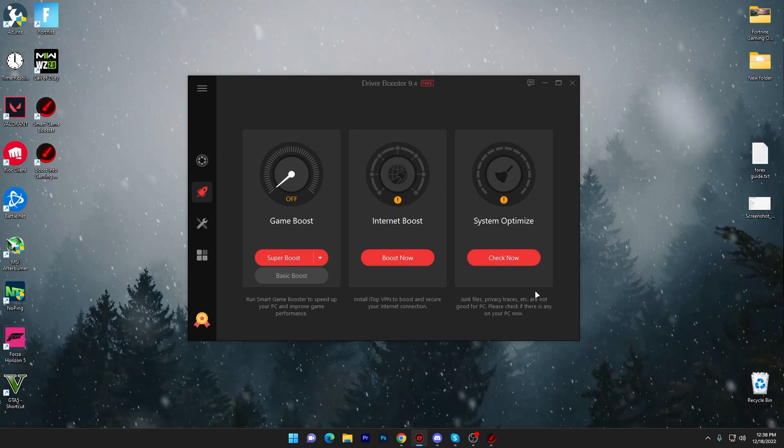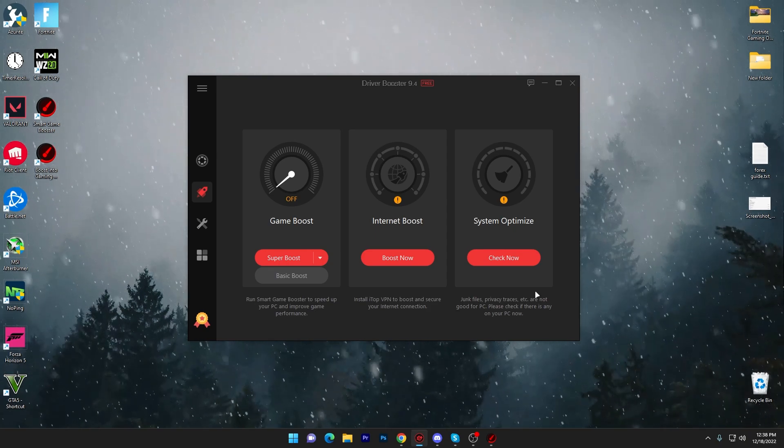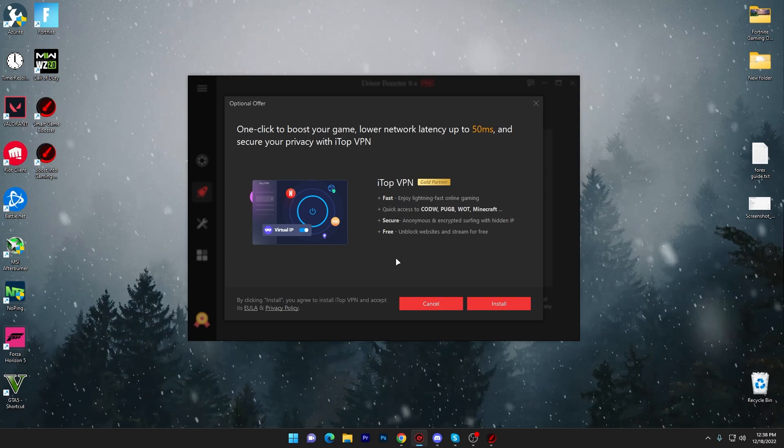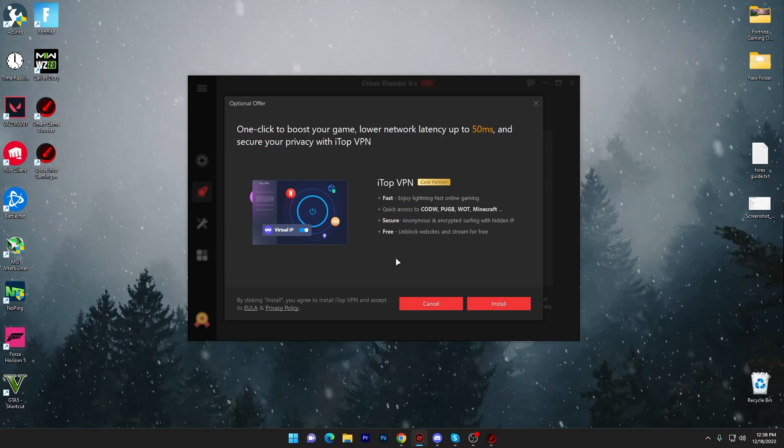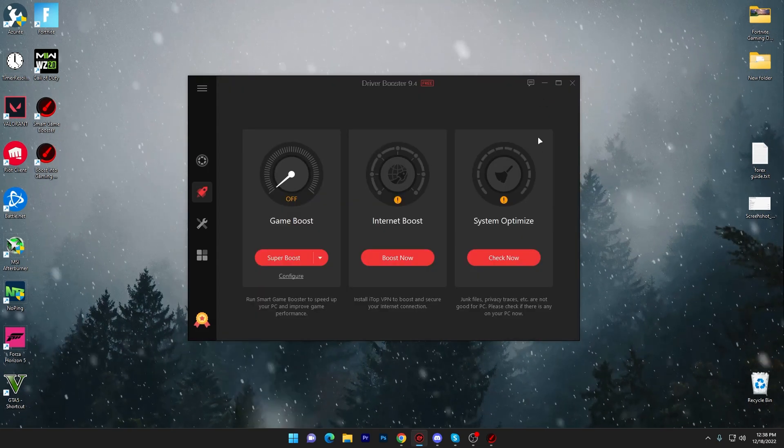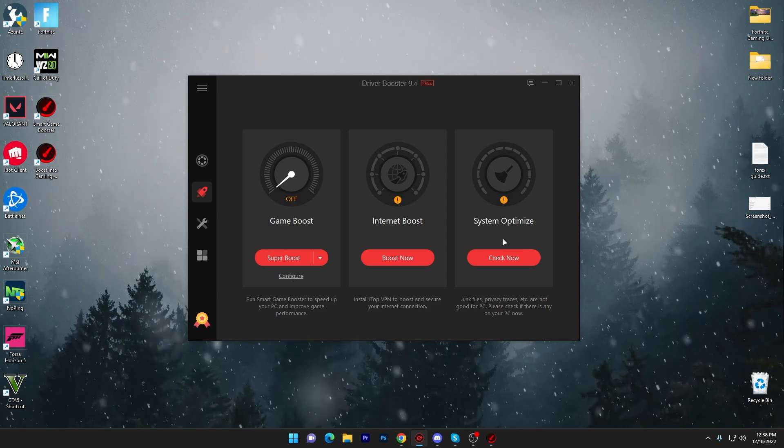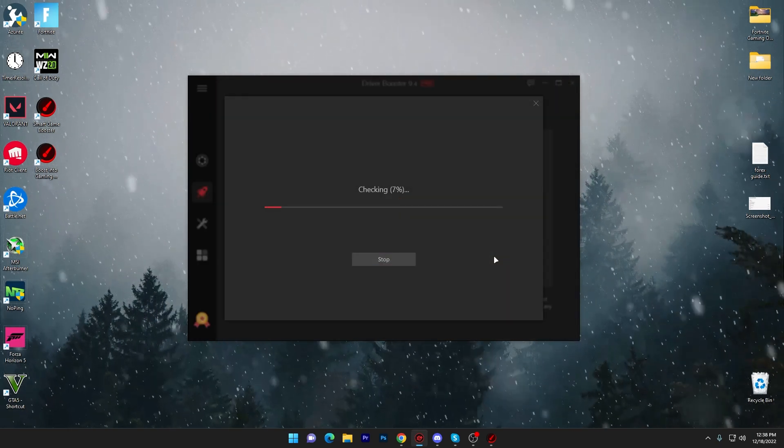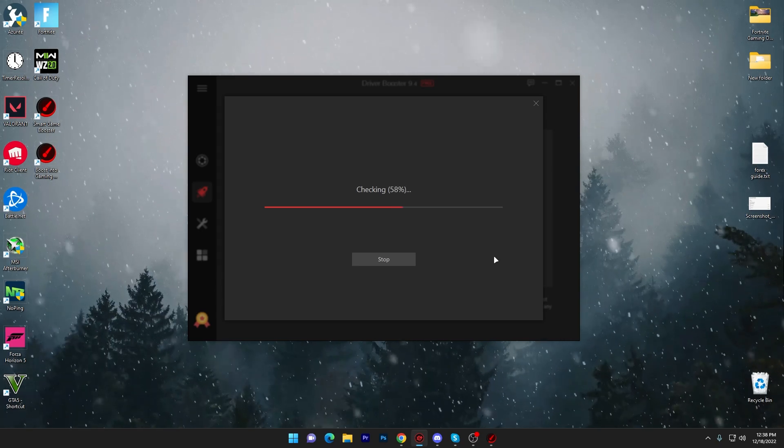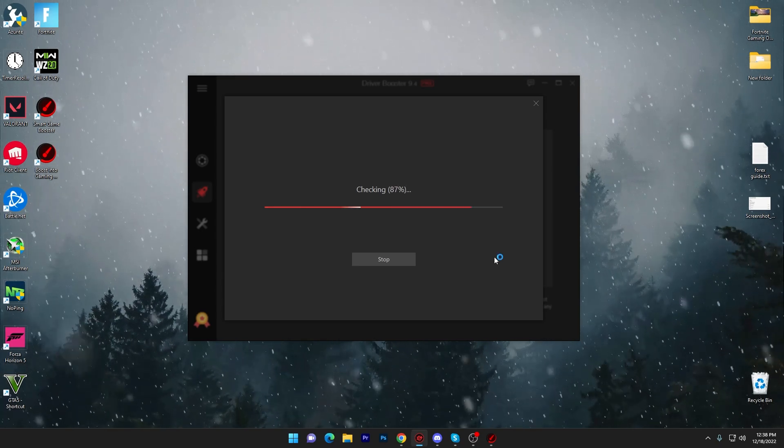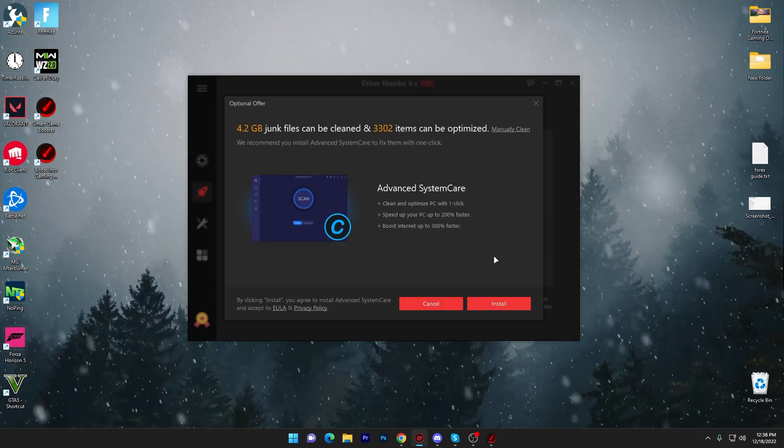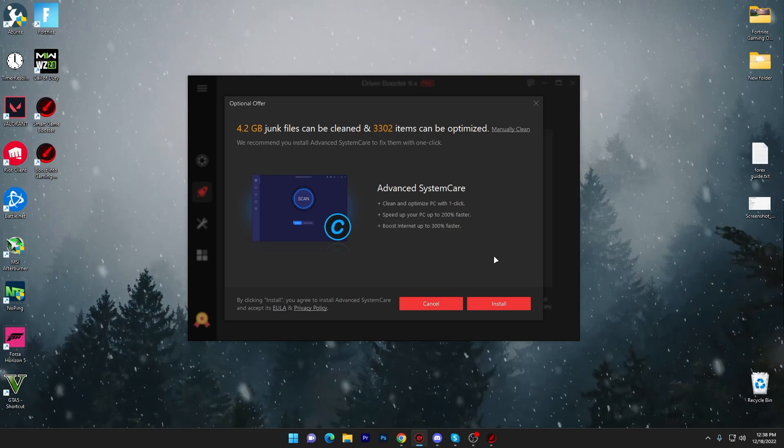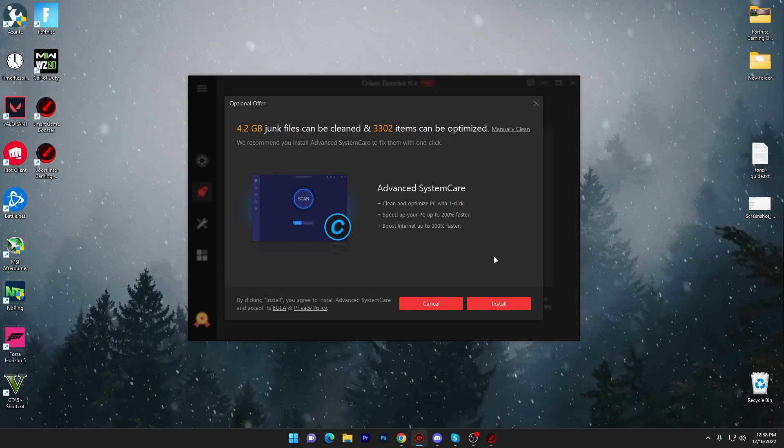If you want to optimize your internet, click on this boost now button and it will ask you for downloading a VPN, but I will not suggest you to do it. Close it out and go for the next step which is system optimize. Click on this check now button and it will analyze your old PC storage and everything on your PC. After that you can optimize it using the Advanced System Care.